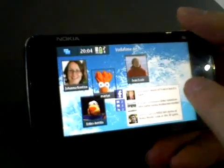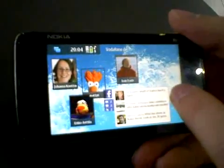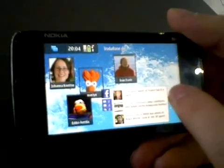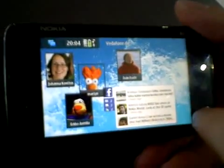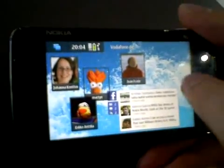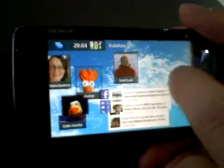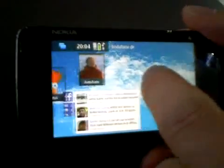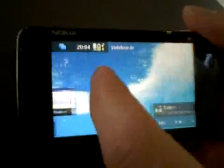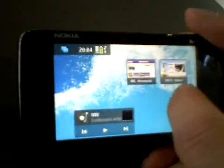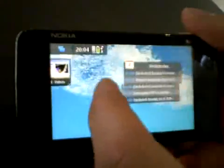This is the N900 running the MIMO operating system — MIMO 5 to be more specific. MIMO is built on top of Linux and all of the system is running through 3D acceleration.